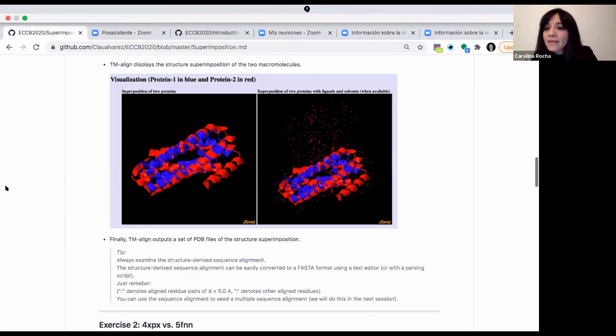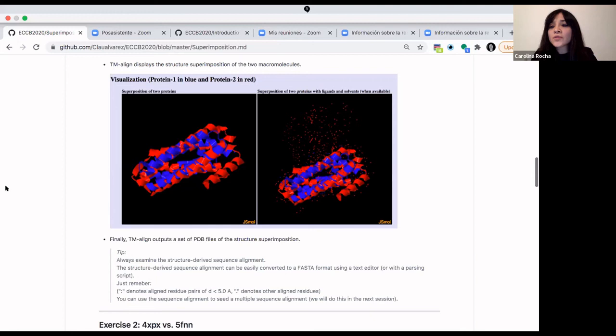Heidi asked whether structure superimposition can be done on parts of proteins rather than whole proteins — that addresses the same point about domain superimposition. Jose Marchand asked whether TM-align allows processing only PDB files.